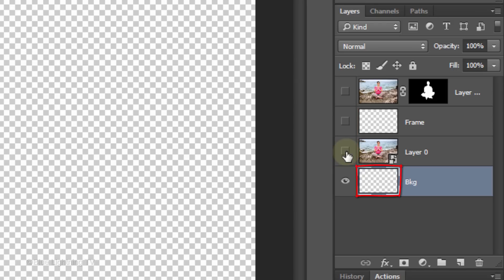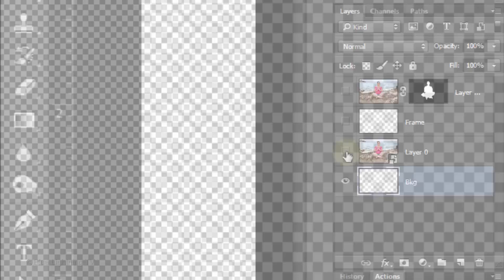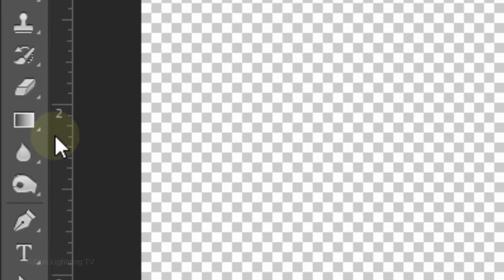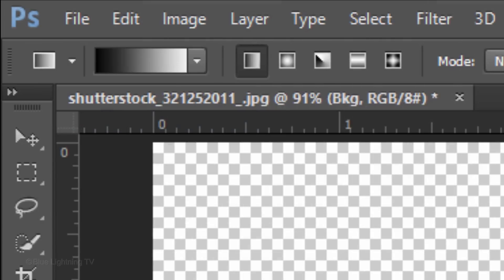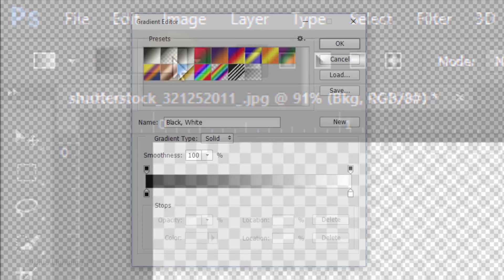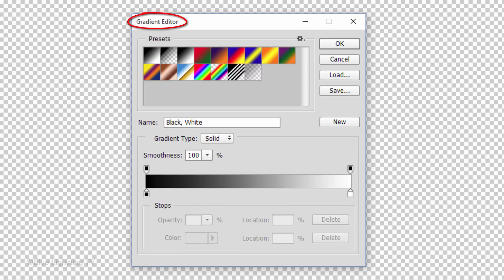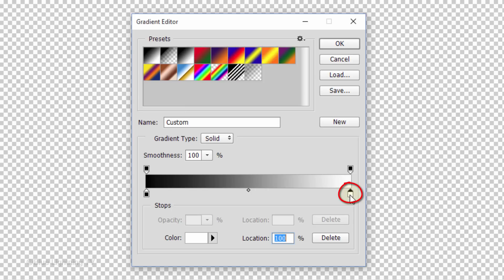Hide the middle two layers. Let's fill the background with a dark gradient. Open the gradient tool and make sure the linear gradient icon is active. Click the gradient bar to open the gradient editor. Click this black and white box. Click the lower right stop and the color box.